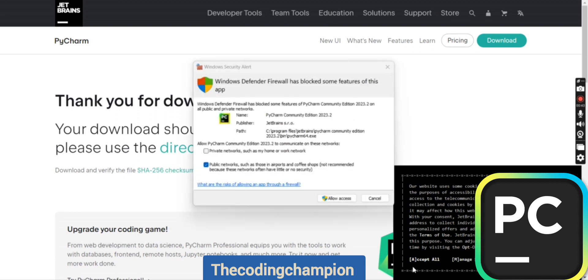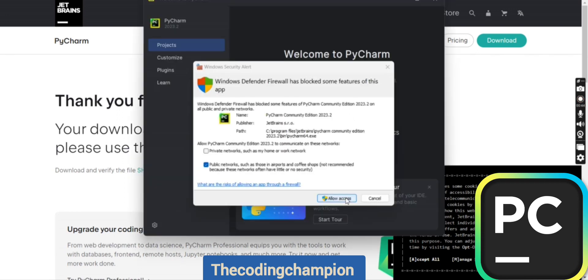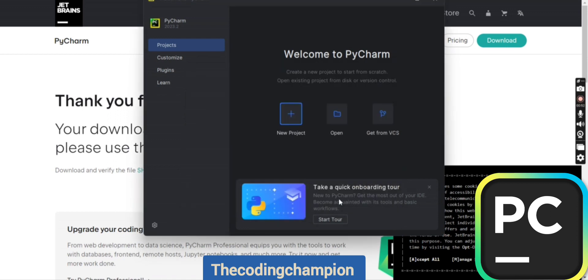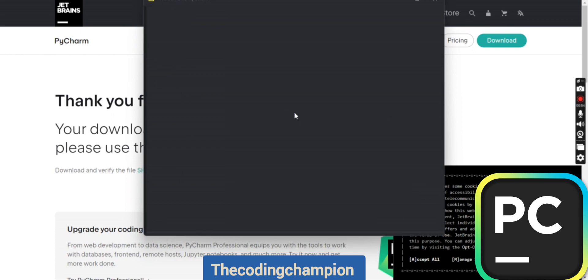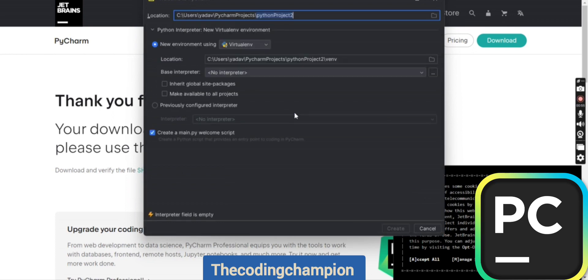After that, a network access prompt will come up. Click on public network and allow access. Once you click on it, the PyCharm window will come up.